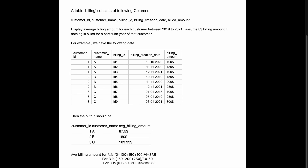Looking at customer A, there are three billing records — two billings happened in 2020 and one in 2021. There was no billing for 2019, but we still need to consider a zero amount for 2019, then 100 and 150 for 2020, and 100 for 2021. That's four total billings, so to find the average we divide by four, giving us 87.5.